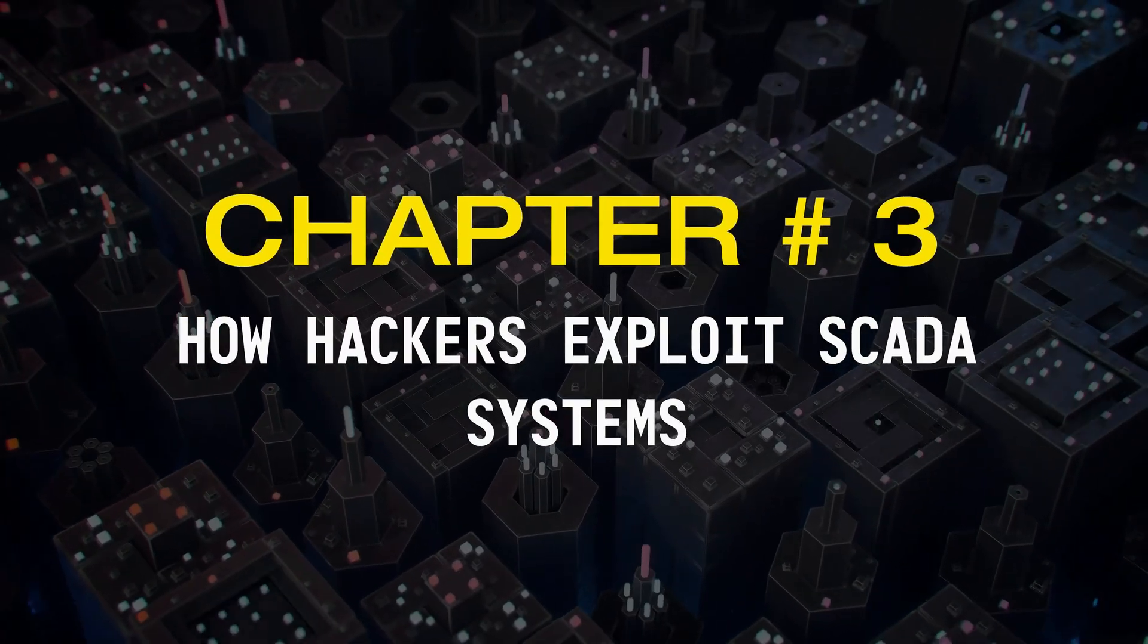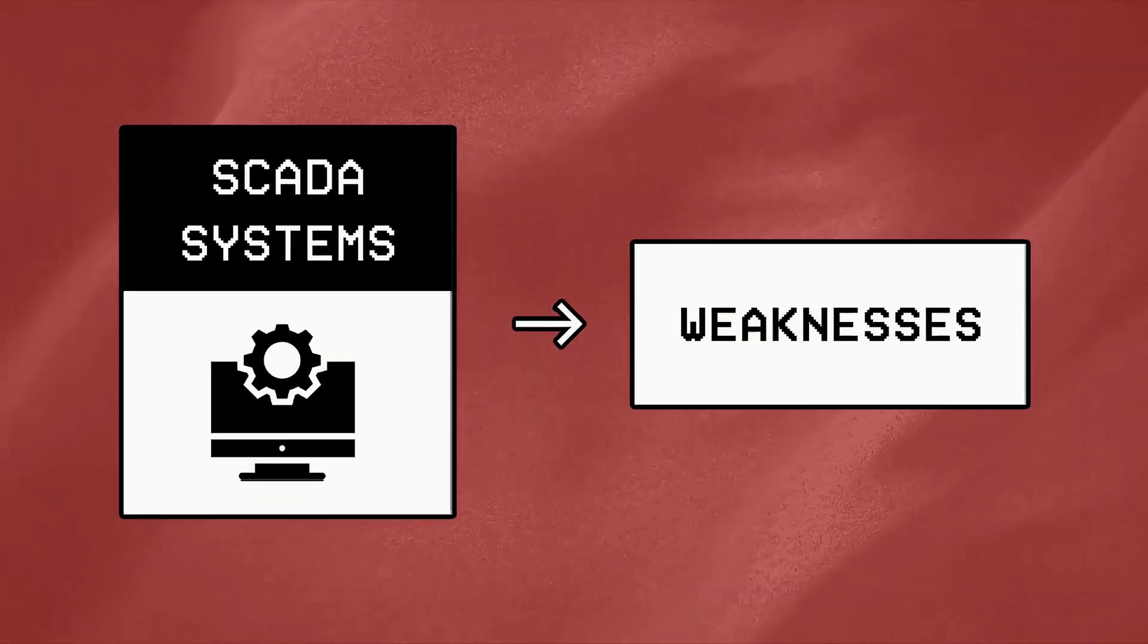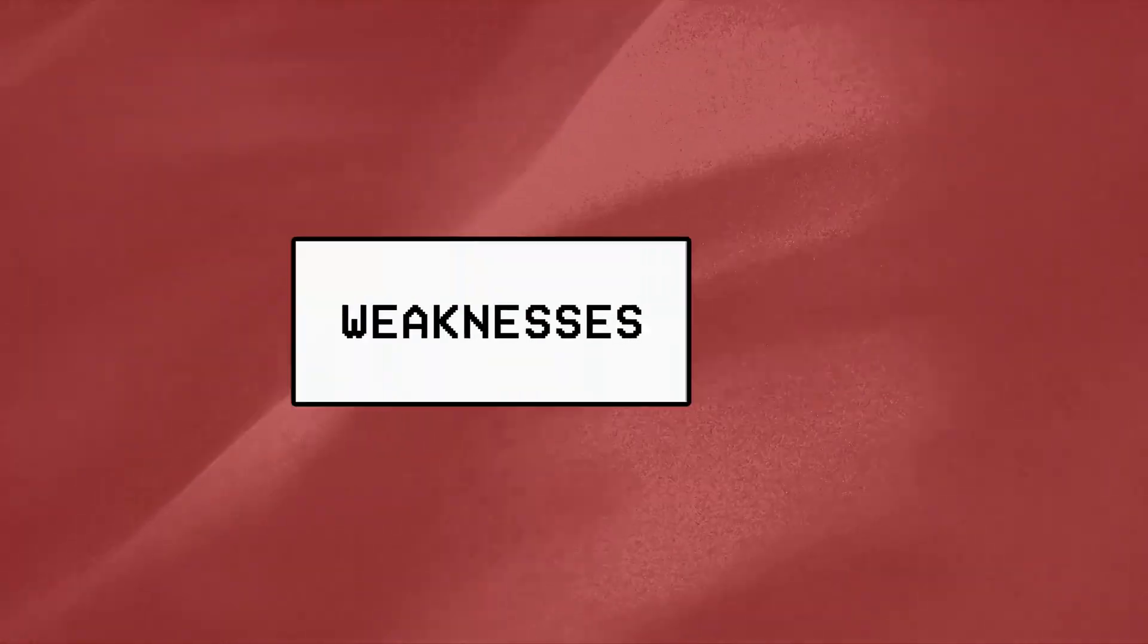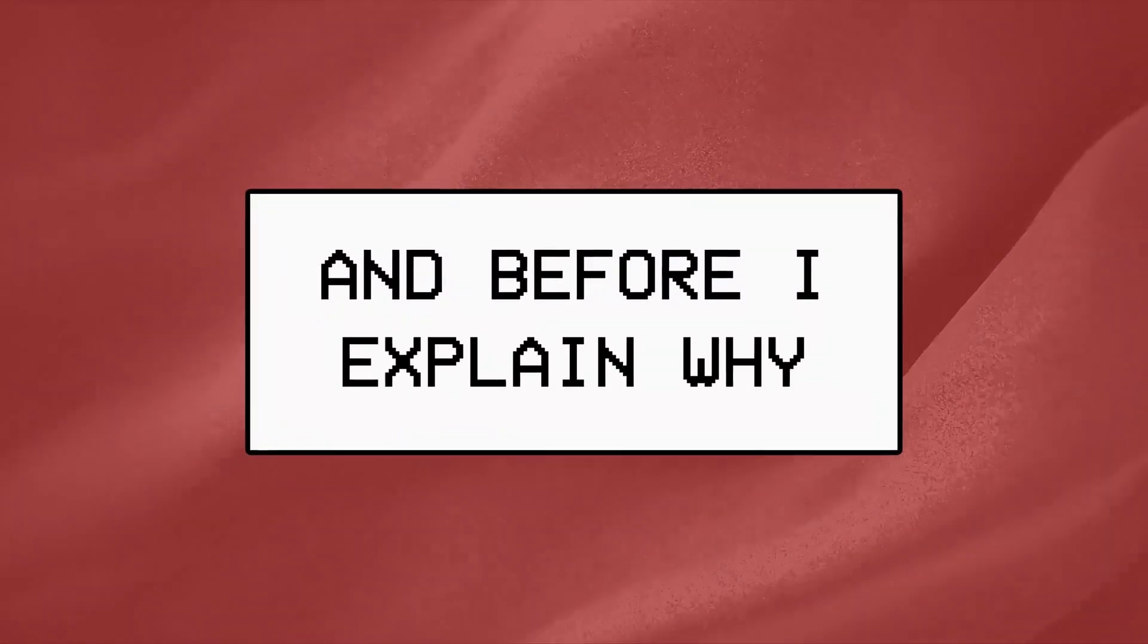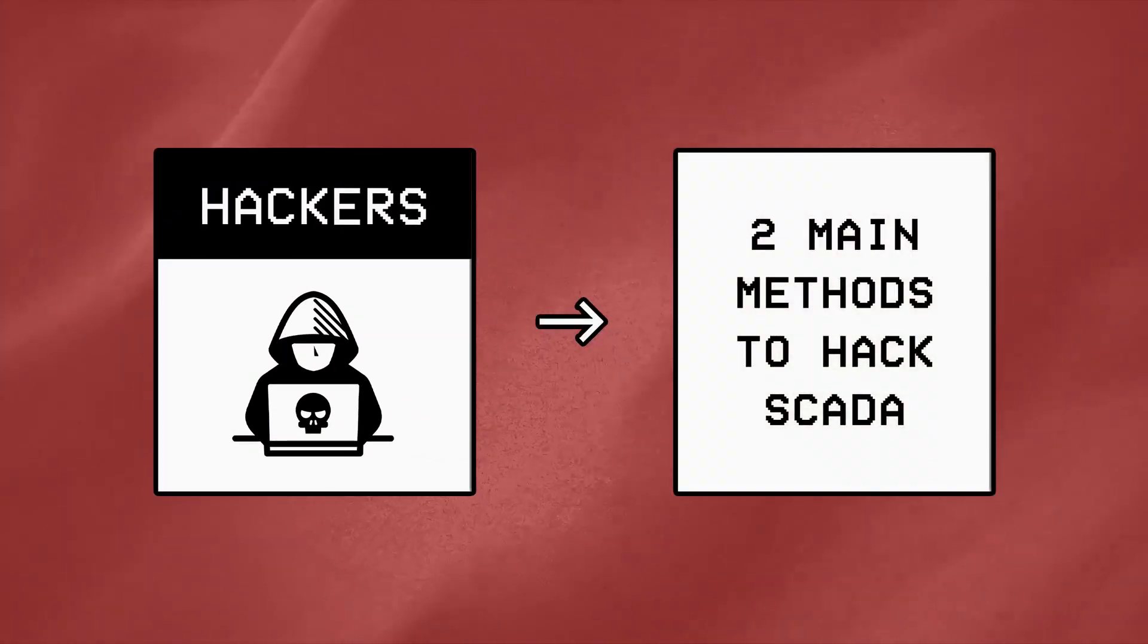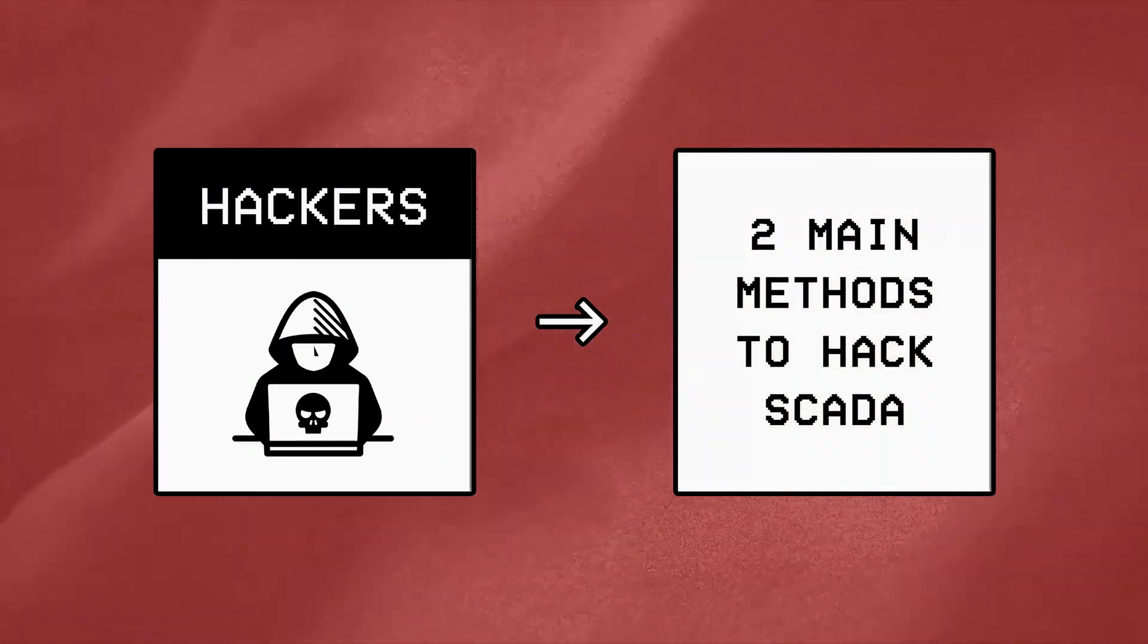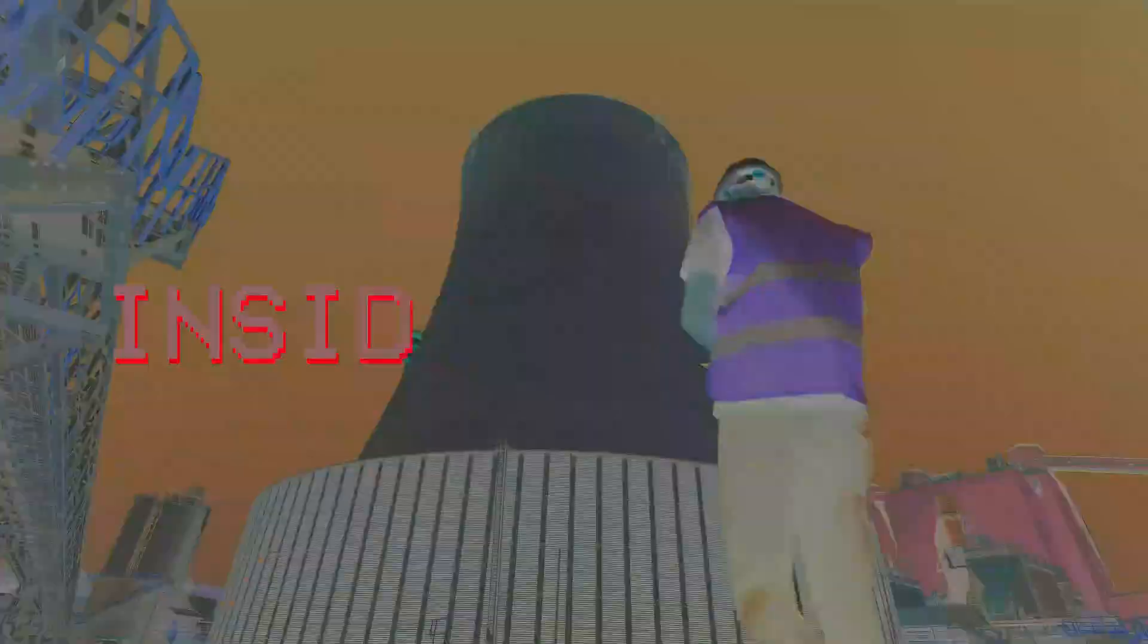Chapter Number 3: How Hackers Exploit SCADA Systems. Now just because SCADA systems have weaknesses, that doesn't mean they're easy to hack. Before I explain why in a bit, you first need to understand that hackers generally use two methods to attack SCADA systems, with the first one being insider attacks.